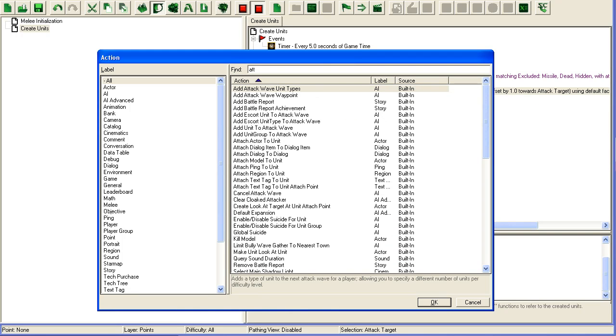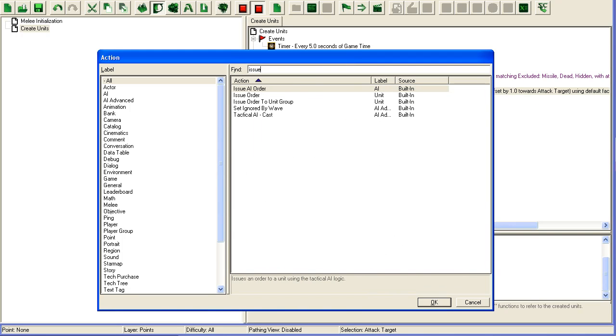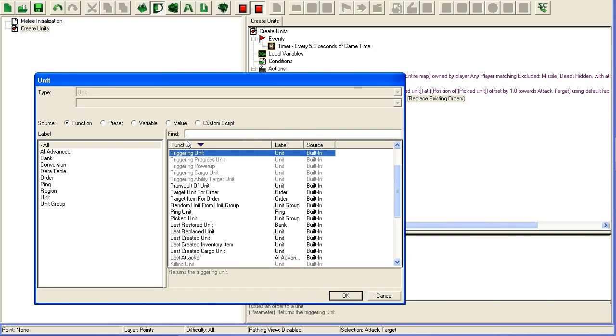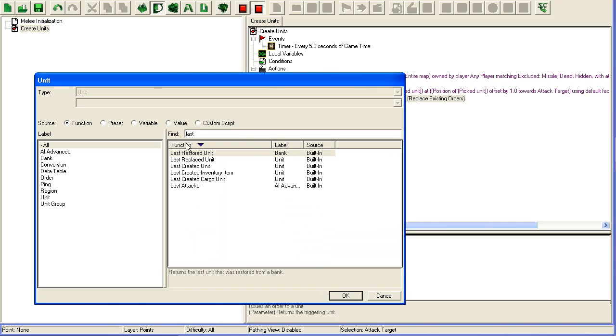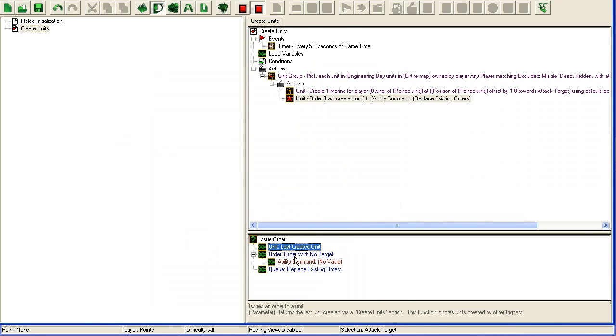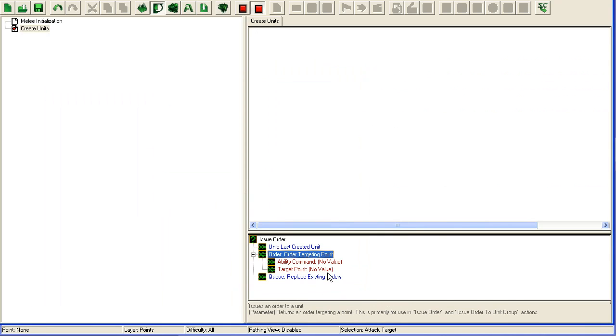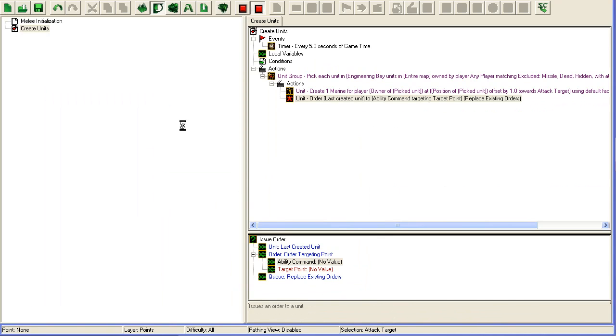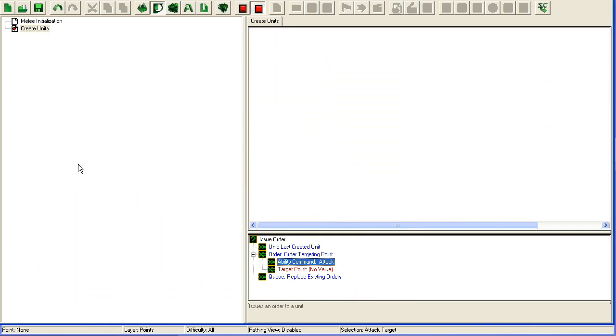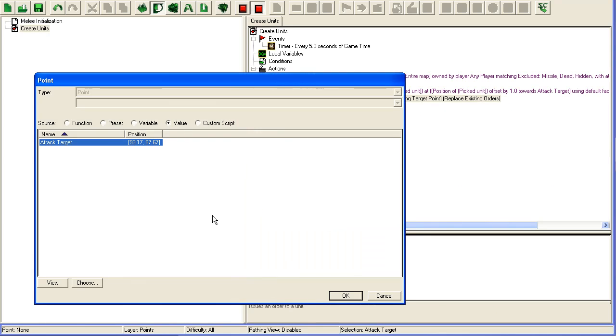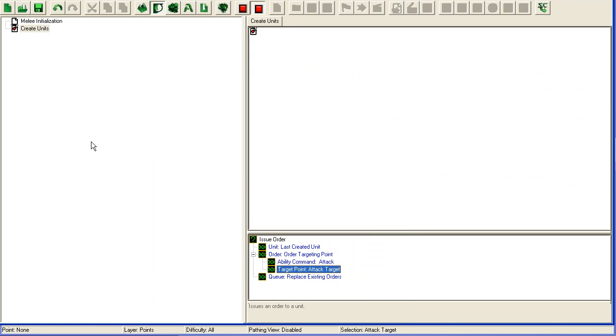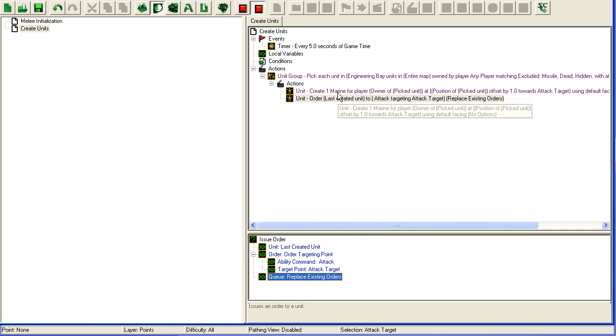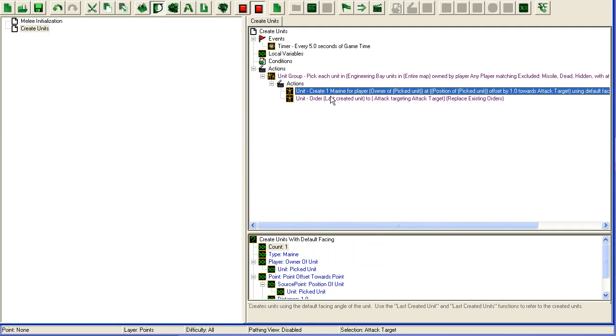Then I'm just going to issue order - last created unit, order targeting a point, ability command attack, target point is my attack target, and replace existing orders. That's it.